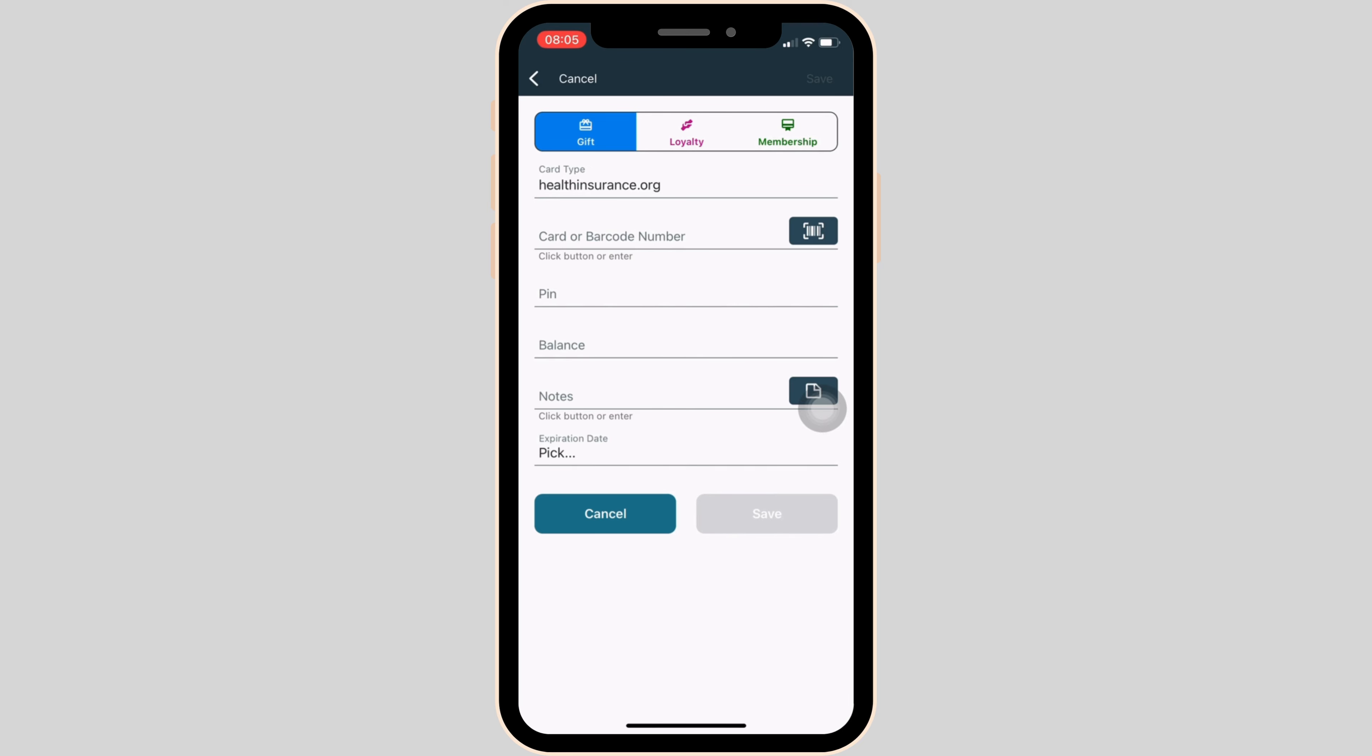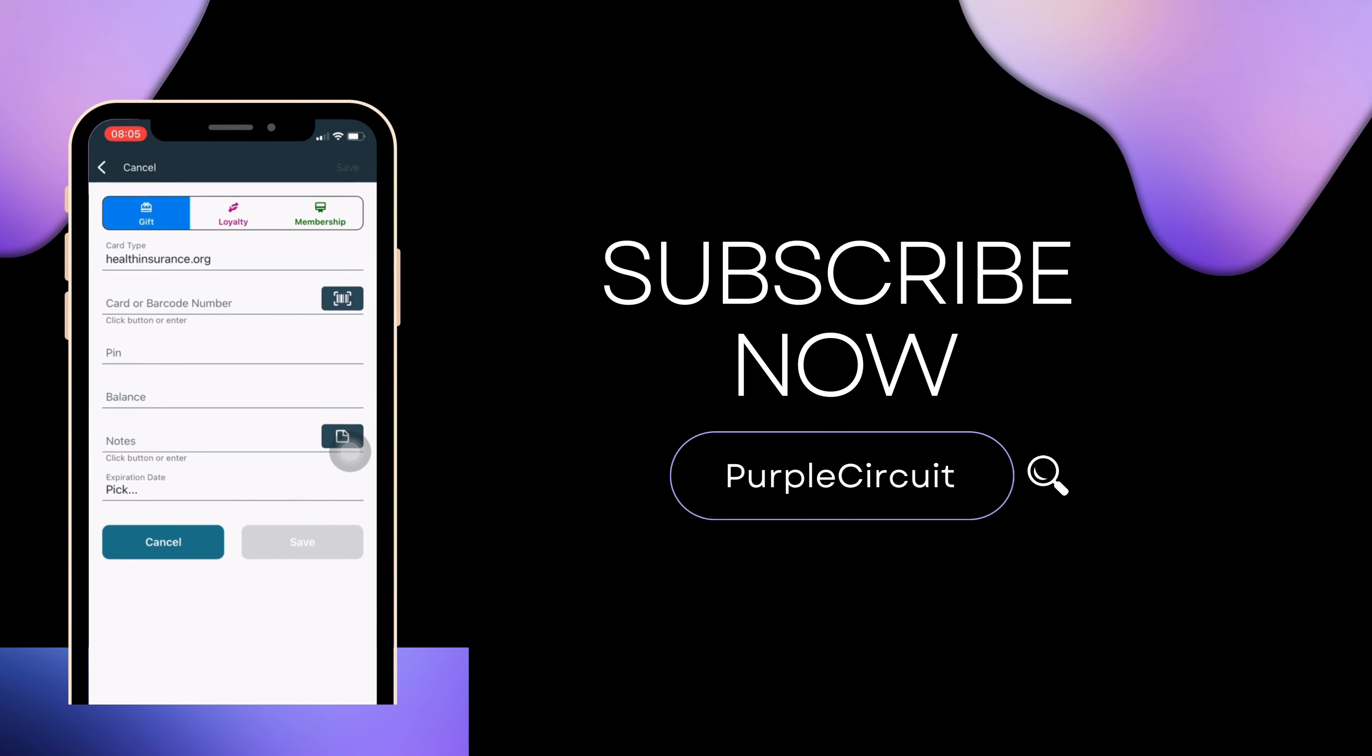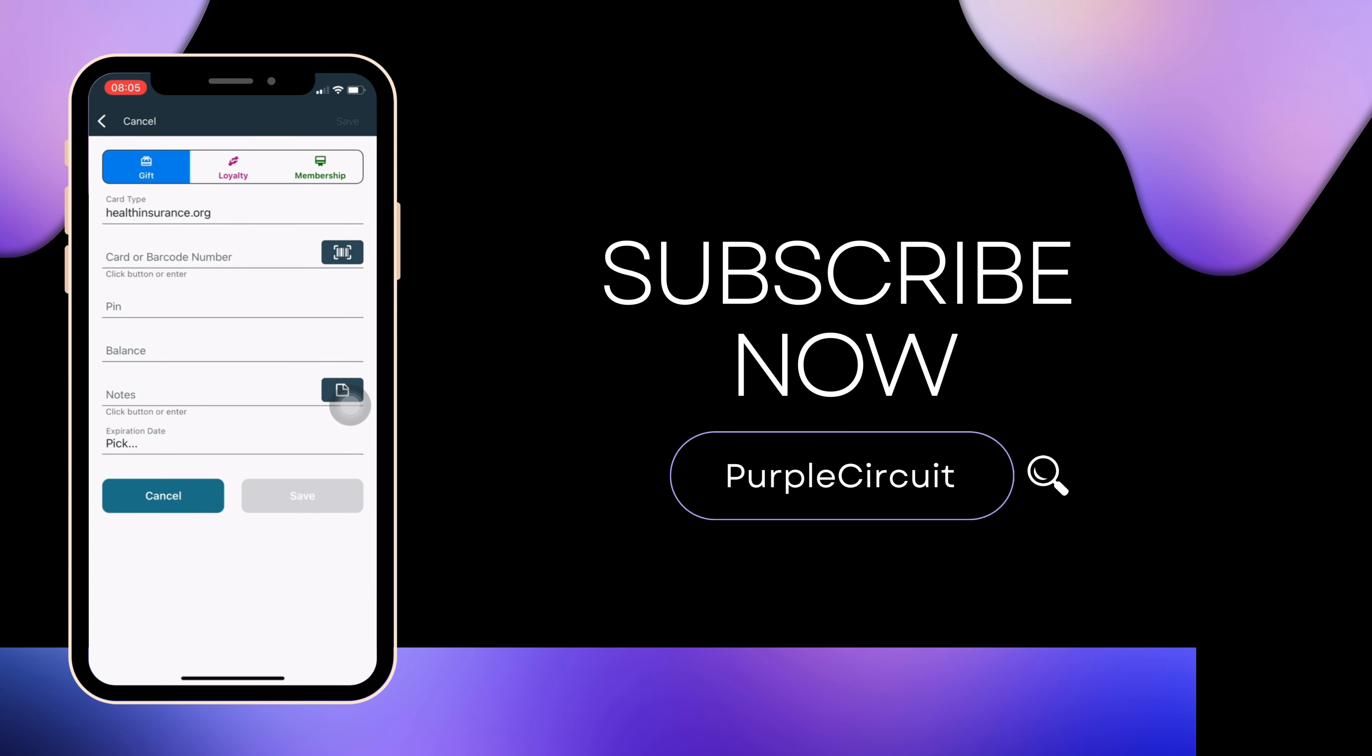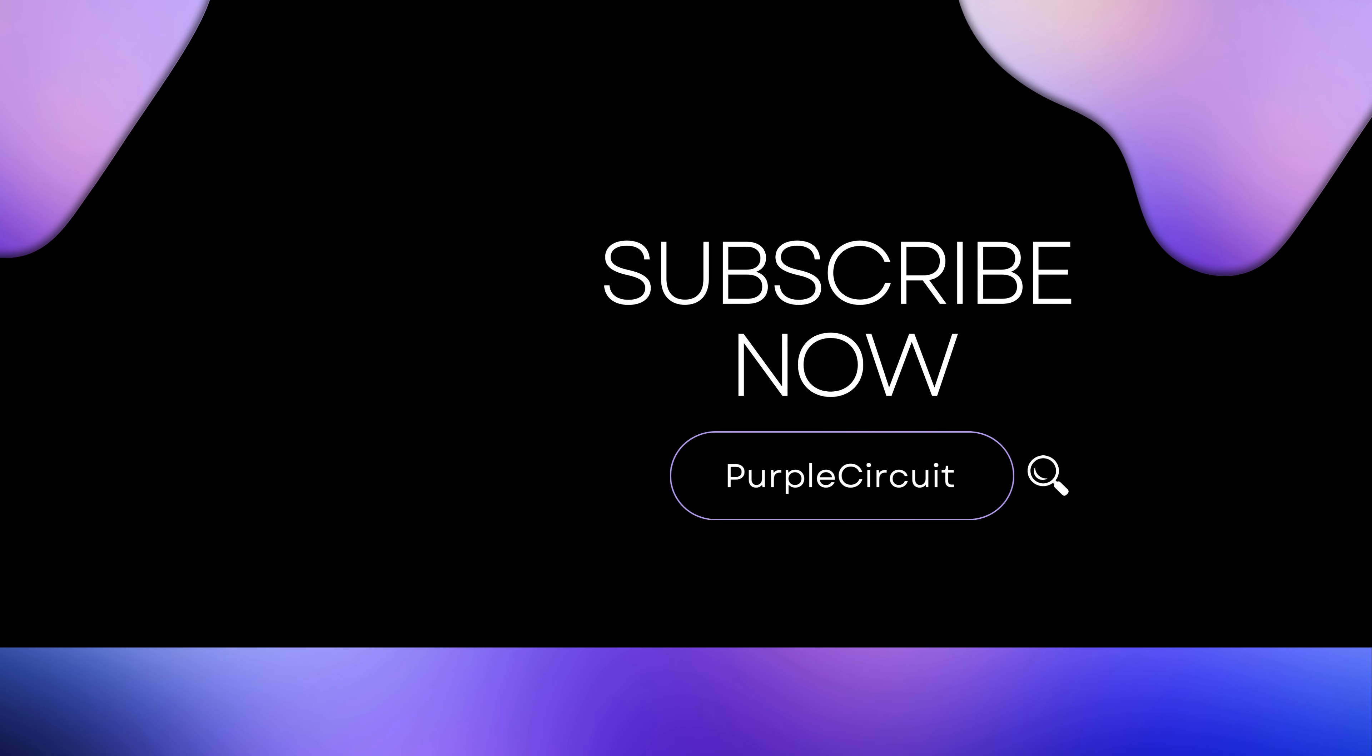So that's all for today and this is simply how you can add health insurance card in Apple Wallet. Make sure to smash the like button and consider subscribing if you found this very helpful. We'll see you in the next one.